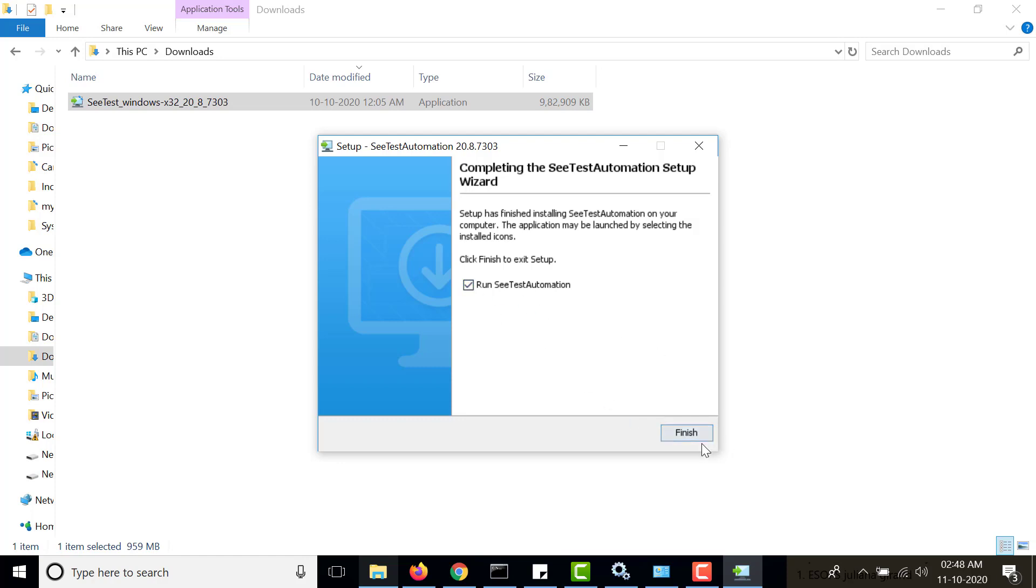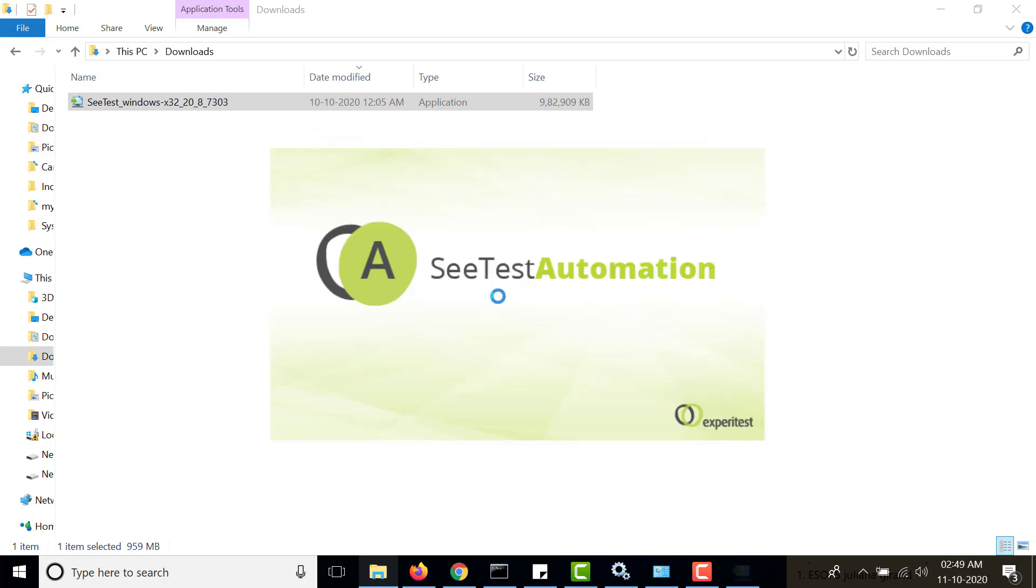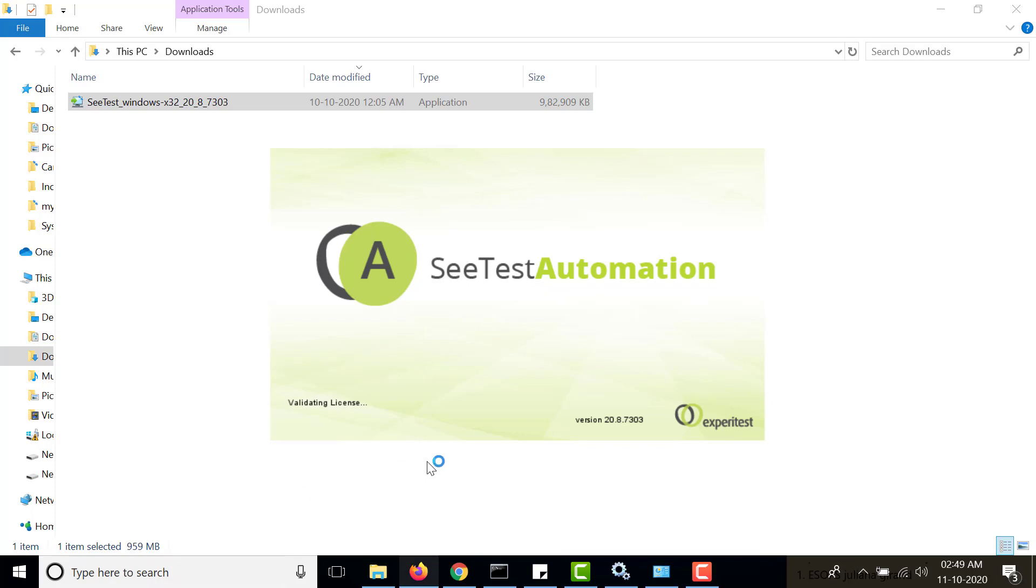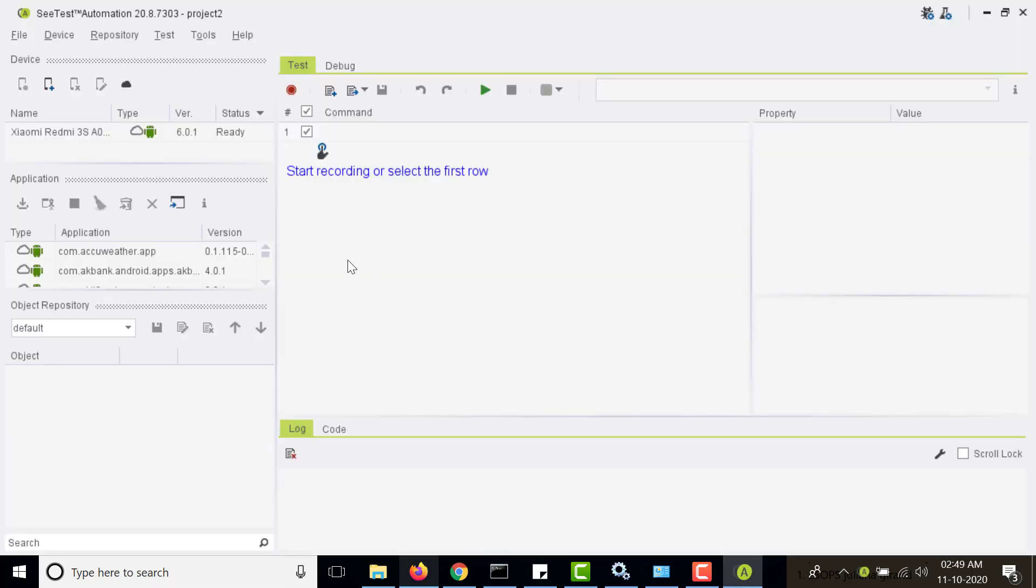So it comes with the trial license and this is the interface that you see after installing it. You can add a device, you can test and debug. Right now I am not having any devices connected locally on my system. I will be connecting a demo cloud, one of our demo clouds.